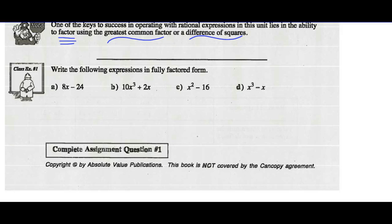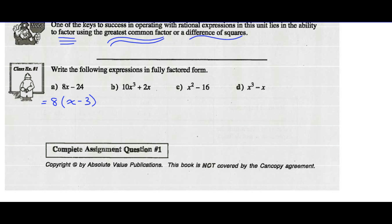We always want to look for a greatest common factor every time you're asked to factor something. We're asked to factor 8x minus 24. Both these terms have a common factor of 8. We divide both terms by 8 and we get x minus 3. You know you factored correctly if you expand this out and get back what you started with. So 8 times x gives 8x, and 8 times negative 3 is minus 24.